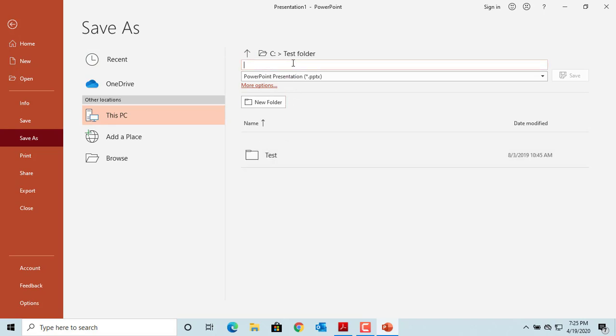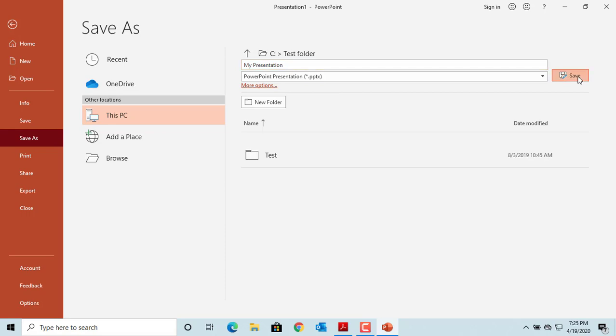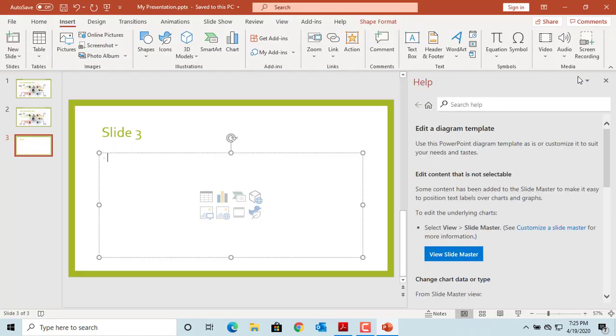For example, my presentation. Click on Save and the presentation is saved.